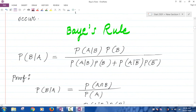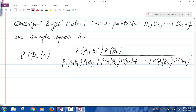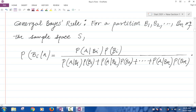Now we can generalize this. The general Bayes' rule is the following. If you have the events B1, B2, ..., Bn, where the events are mutually exclusive and they exhaust the entire sample space — meaning their union is the entire sample space S — then the probability of B_i given A is the same as the probability of A given B_i times the probability of B_i, divided by the right-hand side of the general average rule. The denominator is P(A|B1)·P(B1) + P(A|B2)·P(B2) + ... + P(A|Bn)·P(Bn).